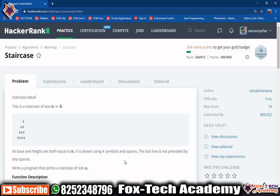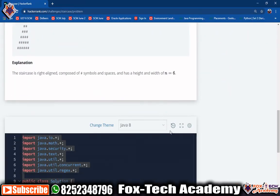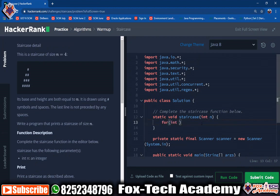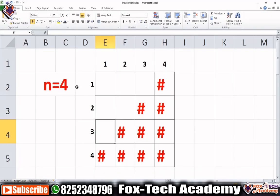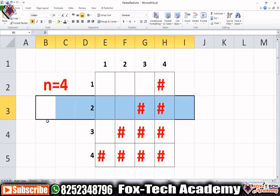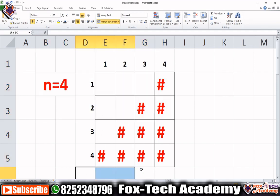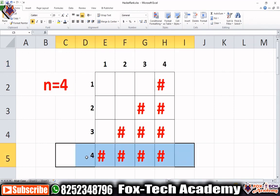We have a staircase method that takes one input n as an argument, and we have to print this pattern. We need two loops — the first loop takes care of the total number of rows and the second loop takes care of the total number of columns. We need 4 rows and 4 columns, so the outer loop runs from 1 to n and the inner loop also runs from 1 to n.